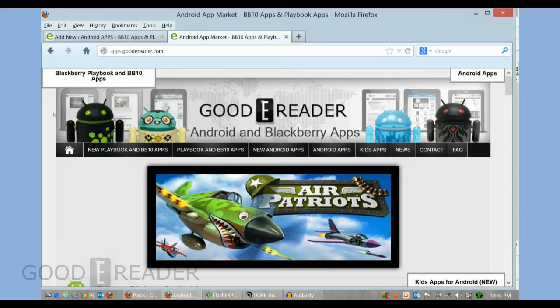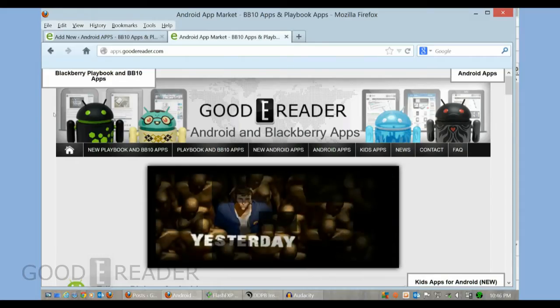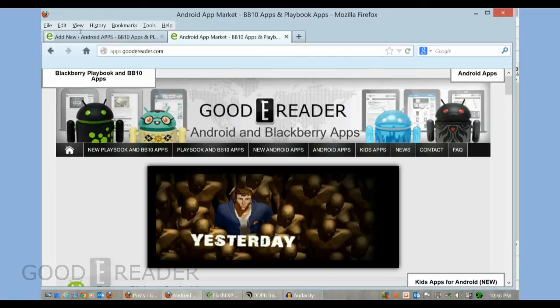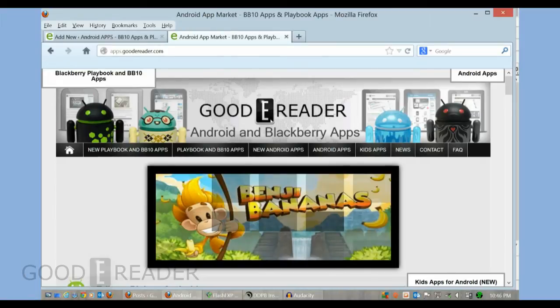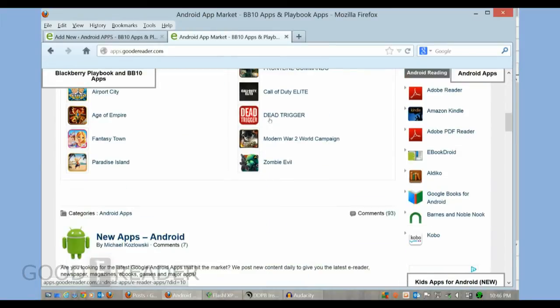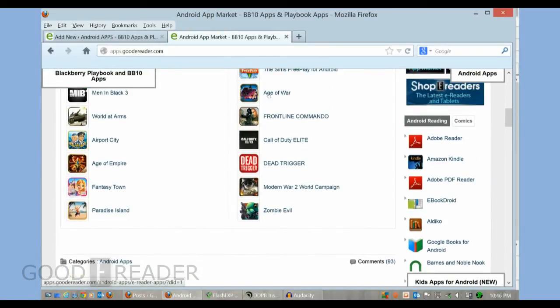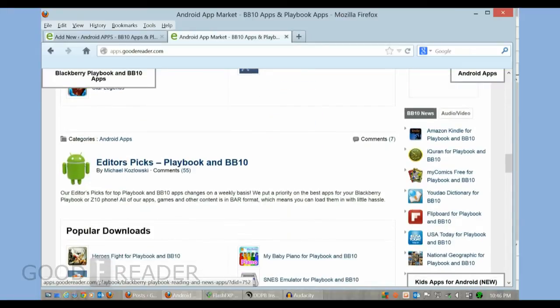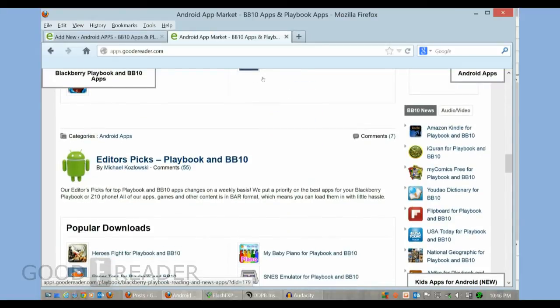Okay, we're back and we have our Z10 plugged into our PC via the micro USB to USB cable, and we've loaded up our website here at apps.goodyreader.com. The next thing we're going to do is load Amazon Kindle onto our BB10 device.